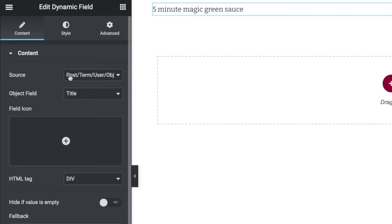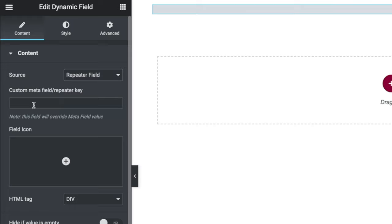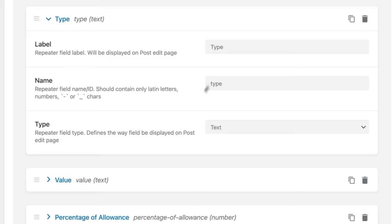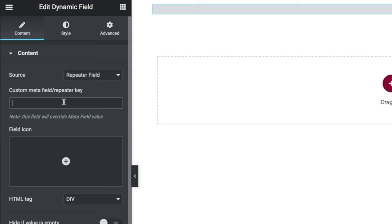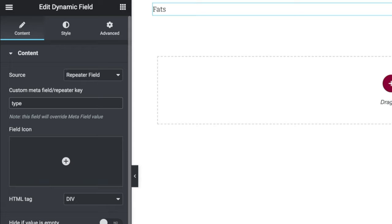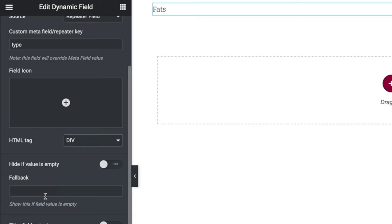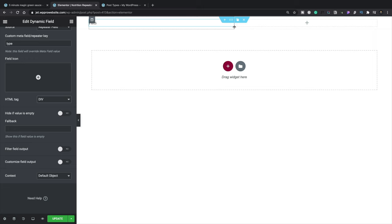The Dynamic Field source is set to Post/Term and trying to pull in the title — that's incorrect. We need to change the source to Repeater Field. Once we do that, it asks for the name of the field from the repeater keys. We head back to our layout and find the name Type for the first repeater field, copy that, and paste it in. You can see that now pulls in the value. You can also change the HTML tag, set fallback values, or hide it if empty.